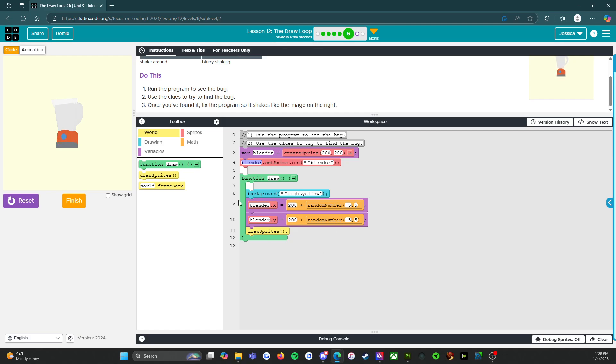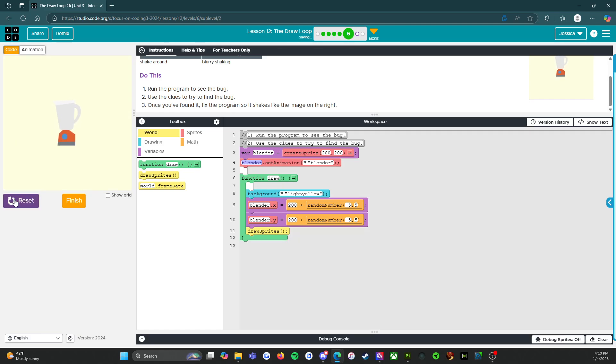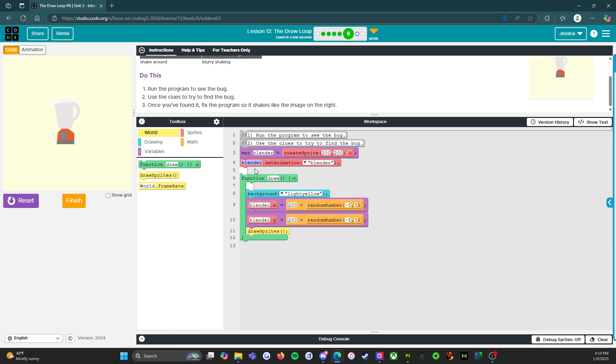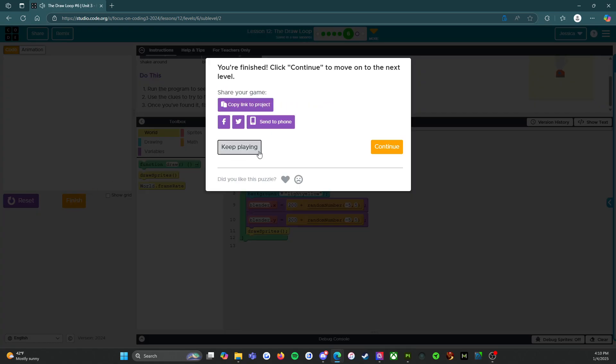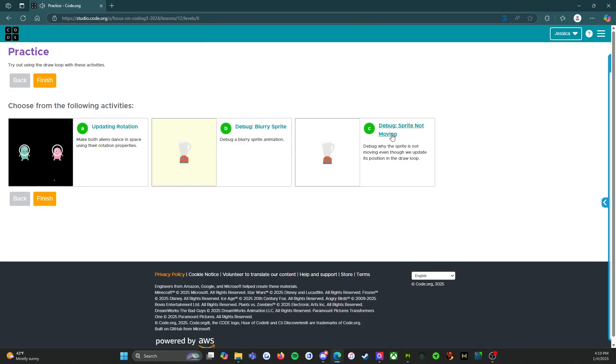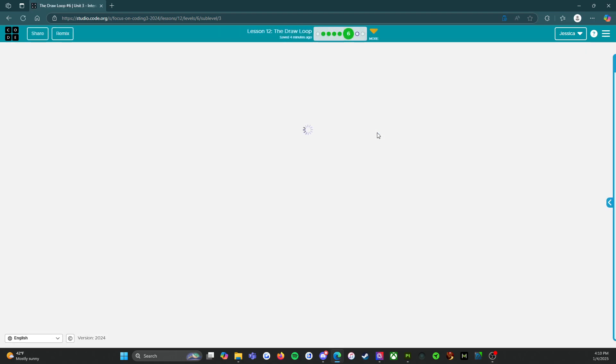Because inside the draw function, this is supposed to repeat every time you go around. So let's think of it as like a circle, right? And let's see. So if I reset this and run, okay, perfect. That's exactly what we needed. So we just needed the variable and the set animation to be outside of the draw function. Great. All right. We're going to click finish, continue. Let's go to the next activity.